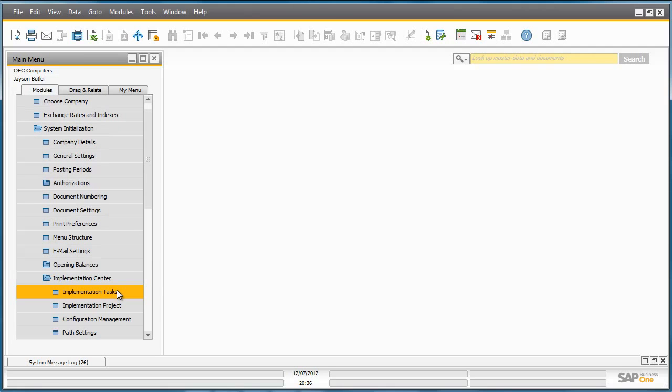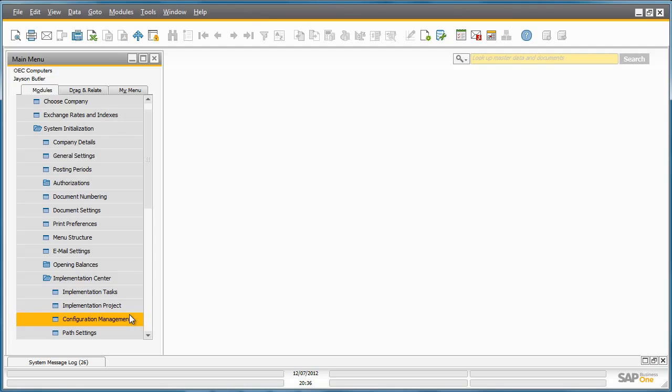The Implementation Center is broken down into four sections: Implementation Tasks, Implementation Project, Configuration Management and Path Settings. Let's start with Implementation Tasks.